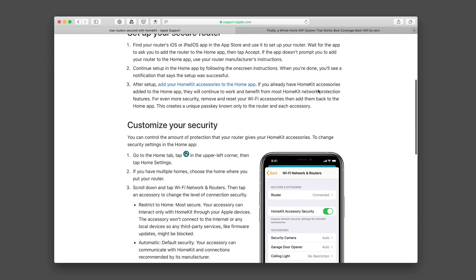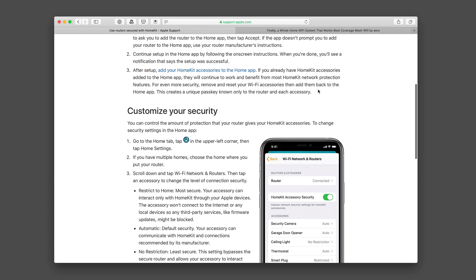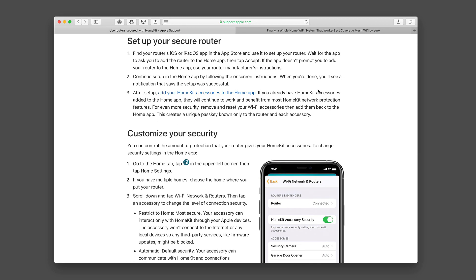A couple of things as you walk through this is to understand that you need to have a router that will work with HomeKit and with their secure router program. In my case, I have an Eero setup, so I'm going to show you how that works. But you can also get other setups as well to make that happen. The other thing is you want to make sure that as you're setting this up that you start with the application for the router. You're not going to start this in HomeKit itself.